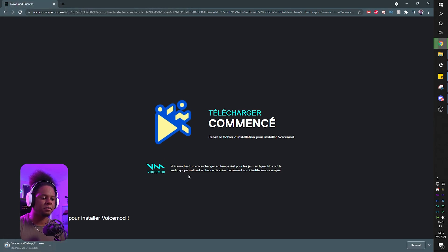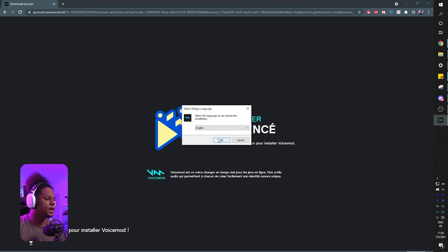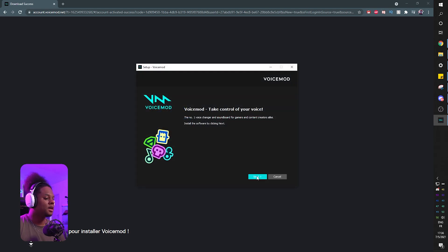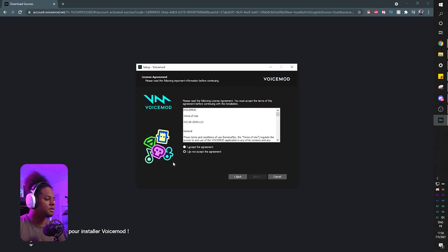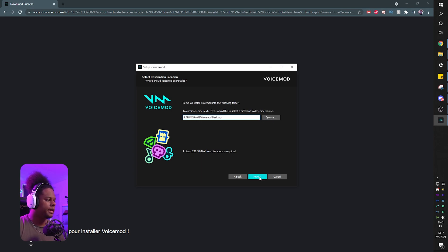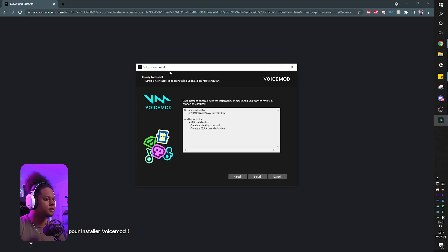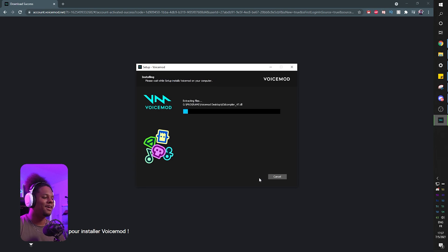It's basically going to open this box where you can pick where to download the installer. Click save and then at the bottom left it will download VoiceMod. Once it's done, you just click on it, select the language English, click next, accept the agreement, click next, and choose where you want to install it. Now click next and next and then install.